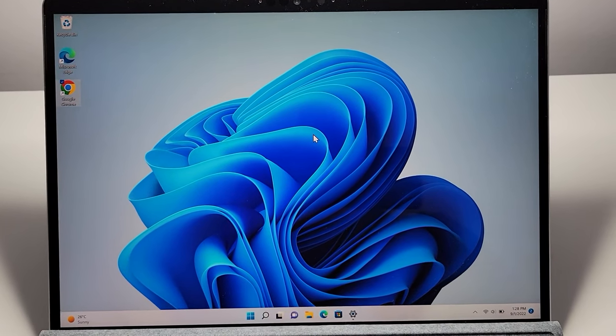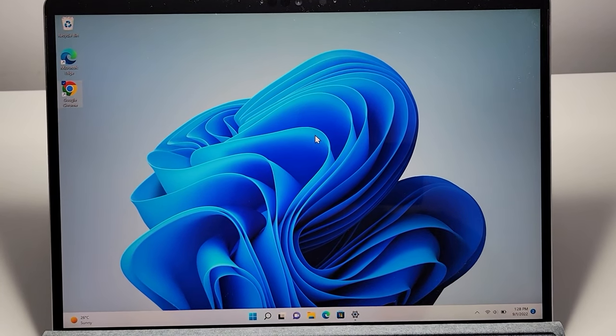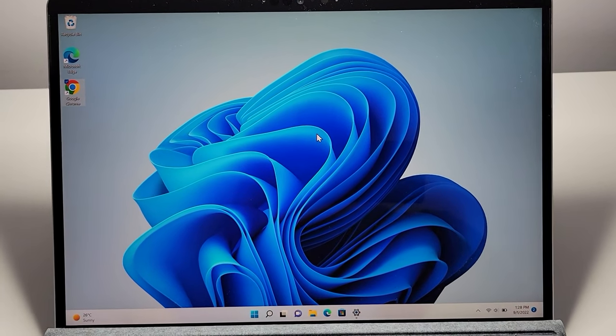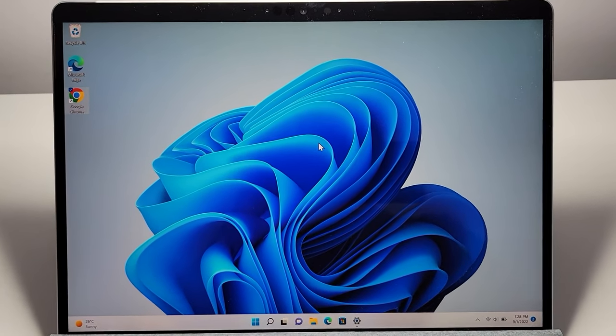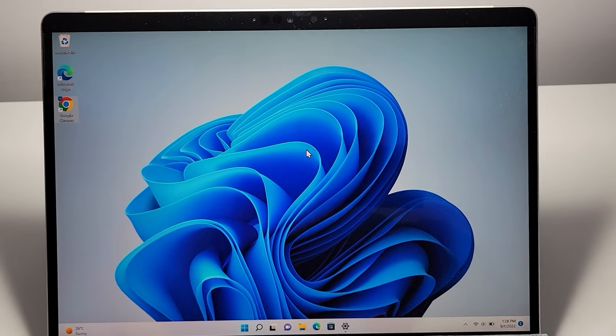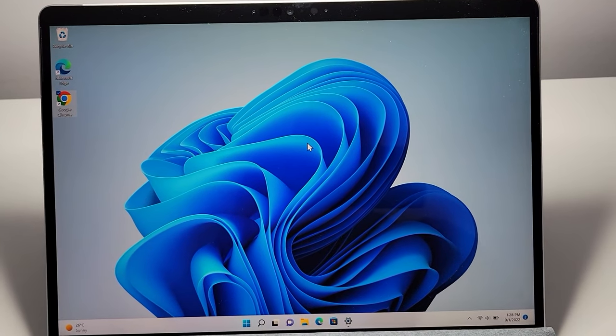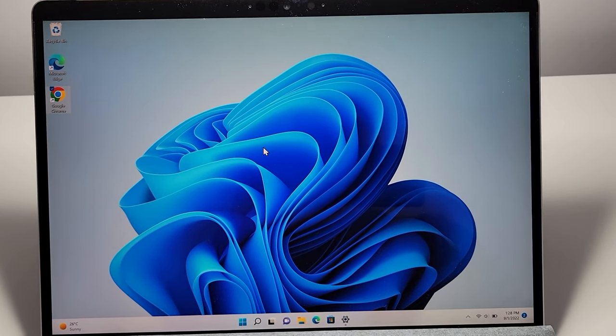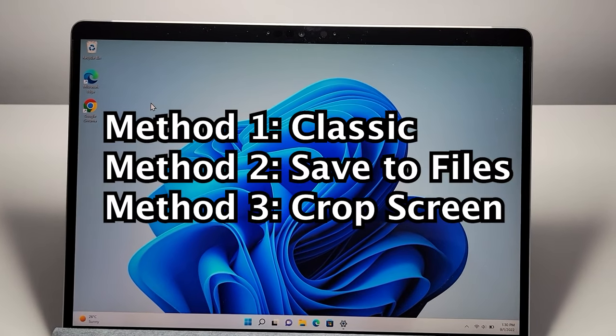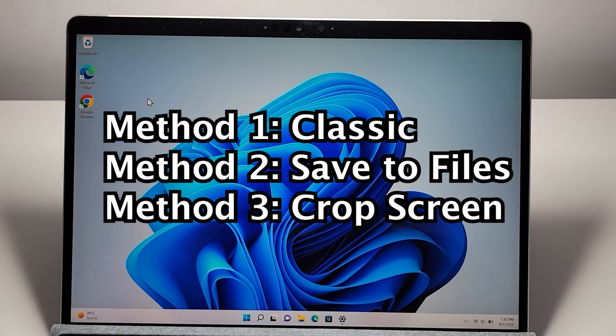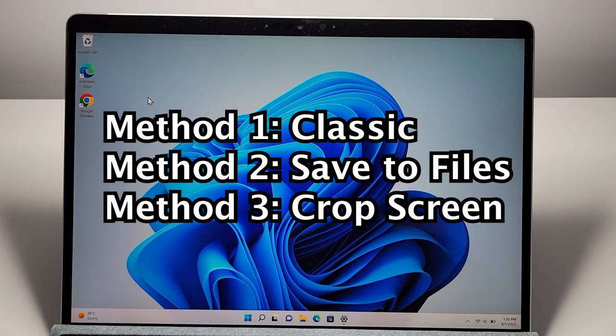I'm going to show you how to screenshot on any computer running Windows 11 or even some older ones like Windows 10. It's pretty simple and I'm going to show you 3 ways to screenshot.